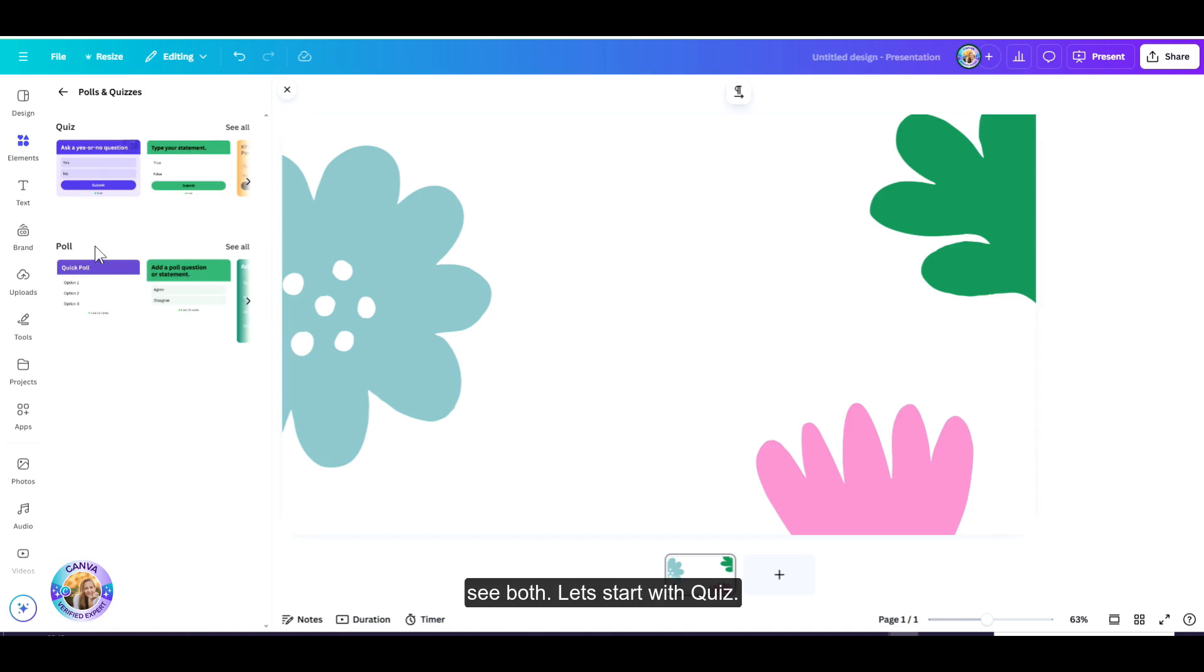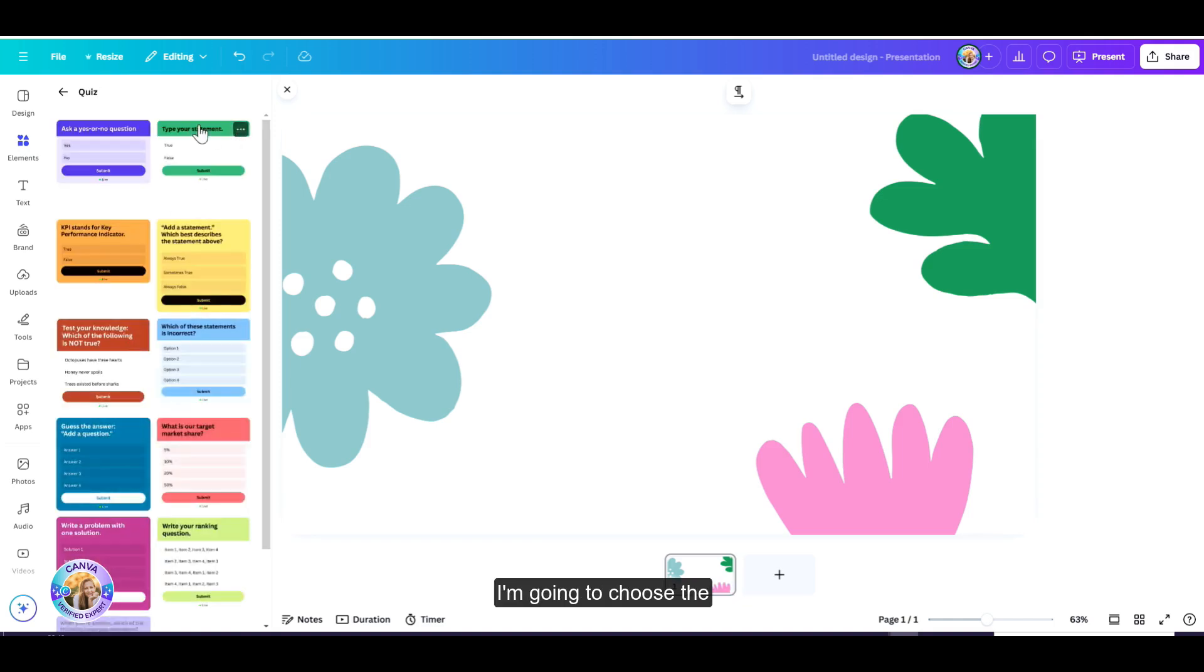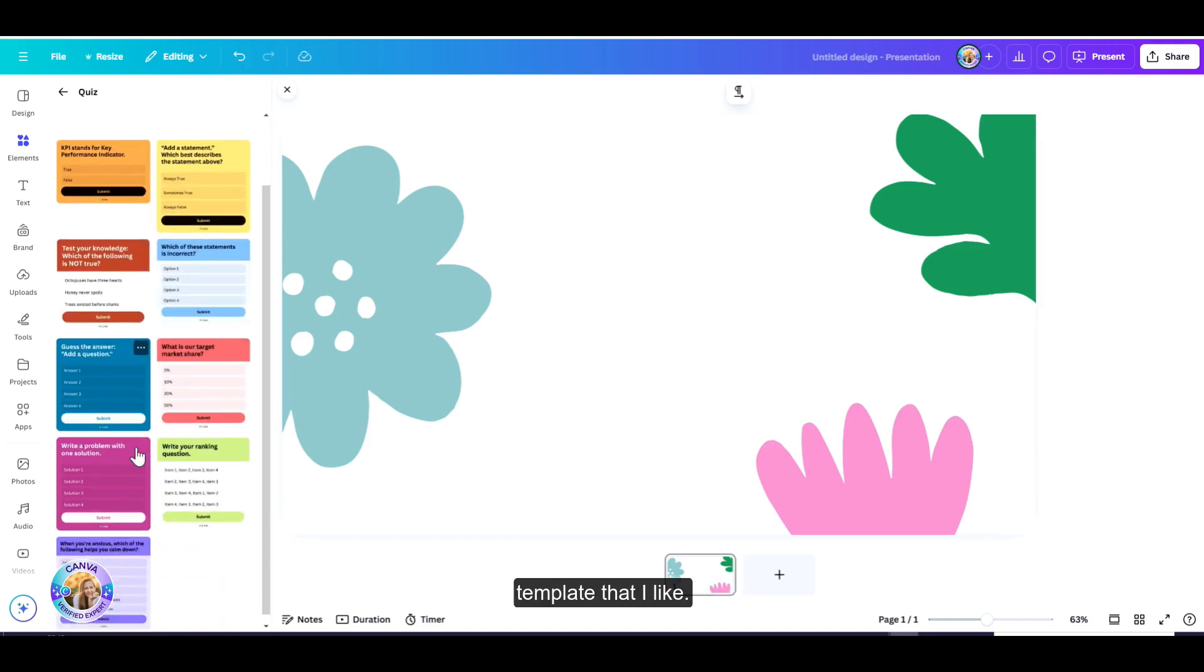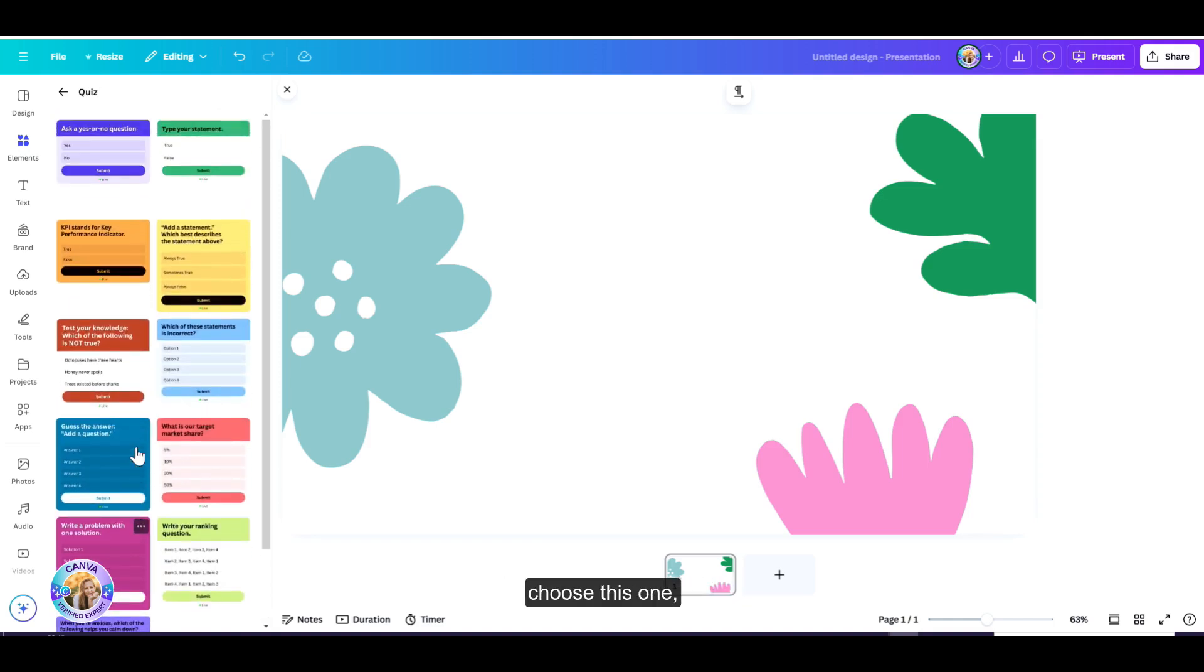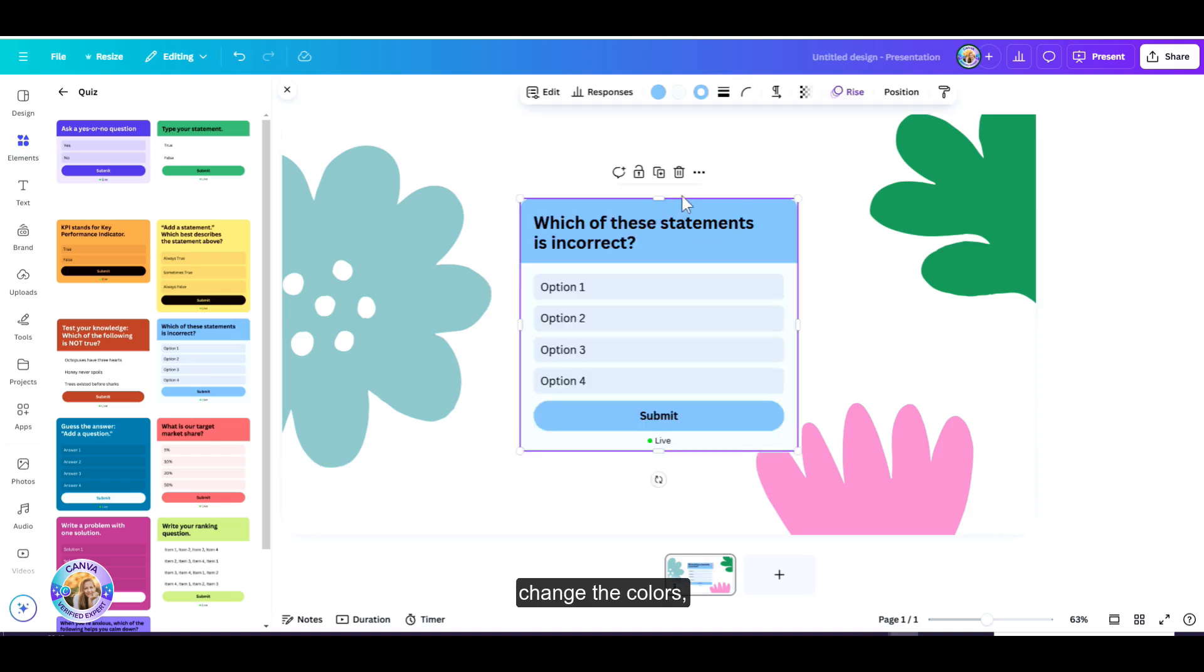Let's start with Quiz. I'm going to click on See All, and I'm going to choose the template that I like. Let's say I'm going to choose this one. I can easily edit it, change the colors, change the border, and now let's edit the content.